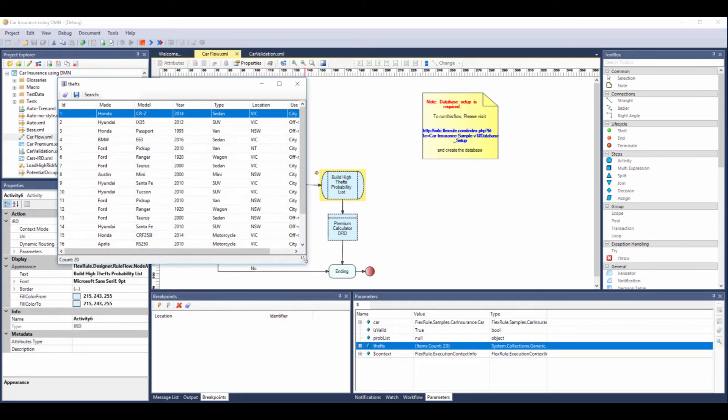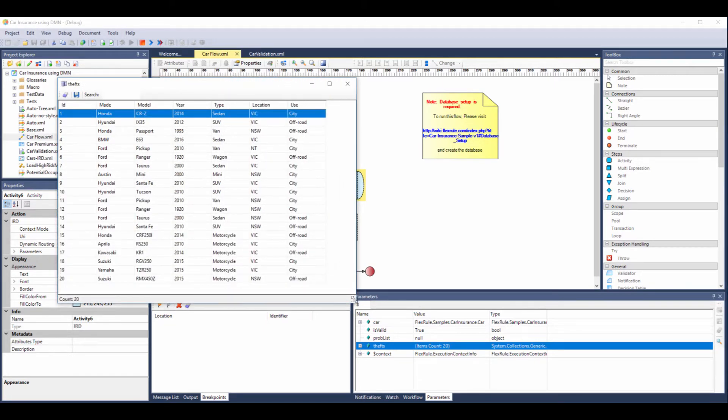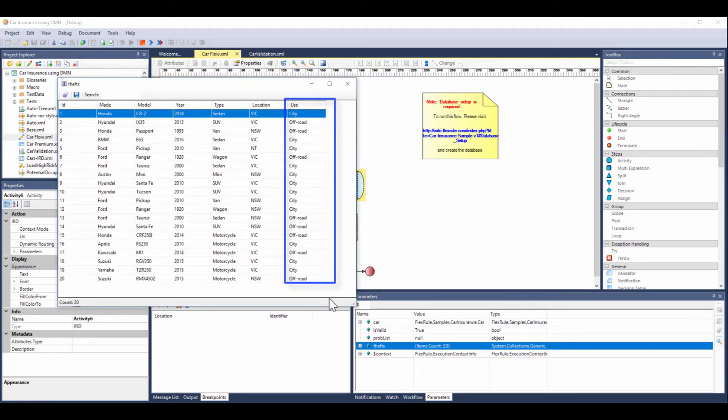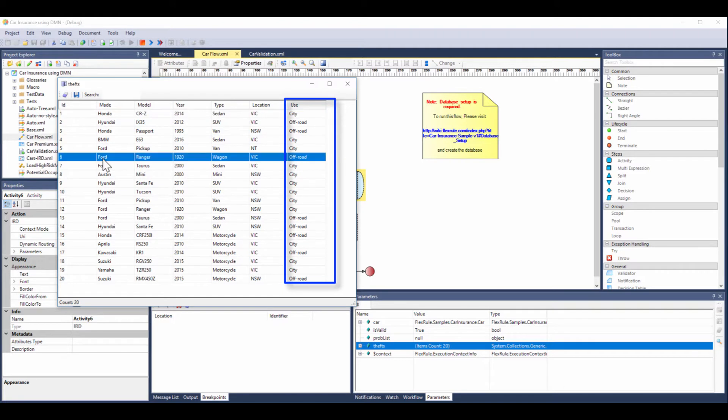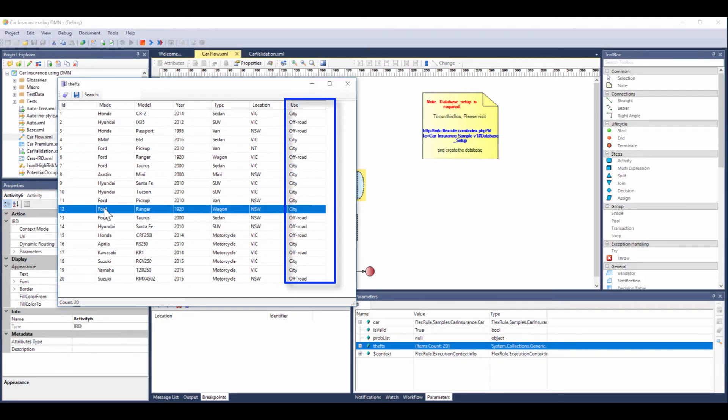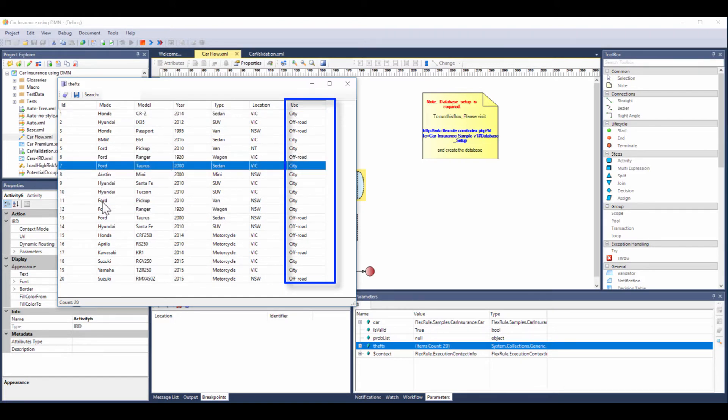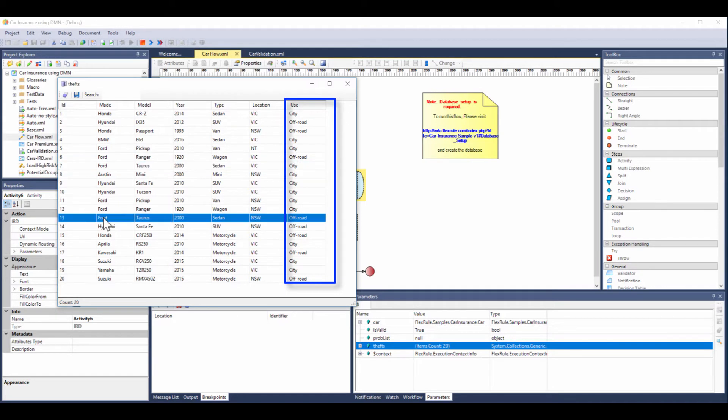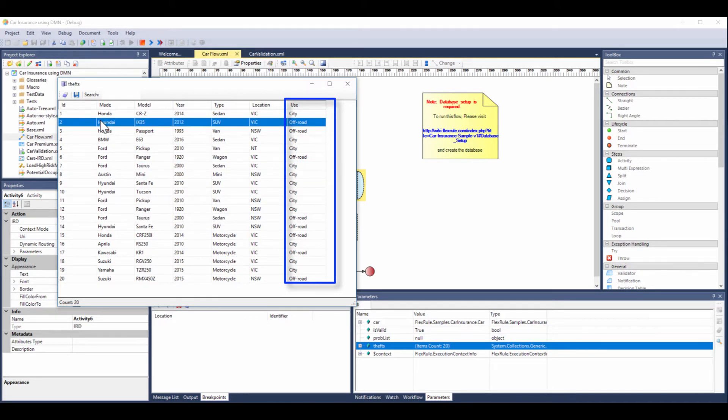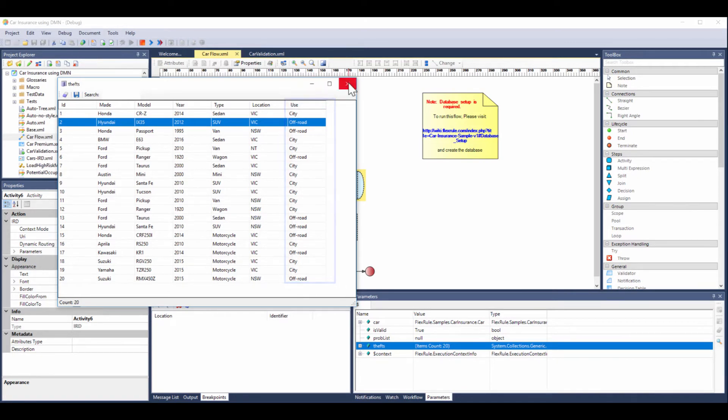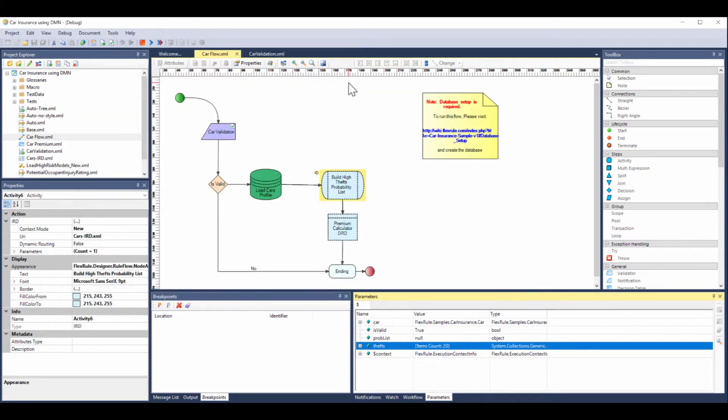Looking at the table, we are focusing on the use column here, and we can see that there's a Ford Ranger that has dual use off-road and city, and a Ford Taurus that has dual use city and off-road, whereas our Hyundai only has off-road use. This will be important later when we come to do the pricing calculations.